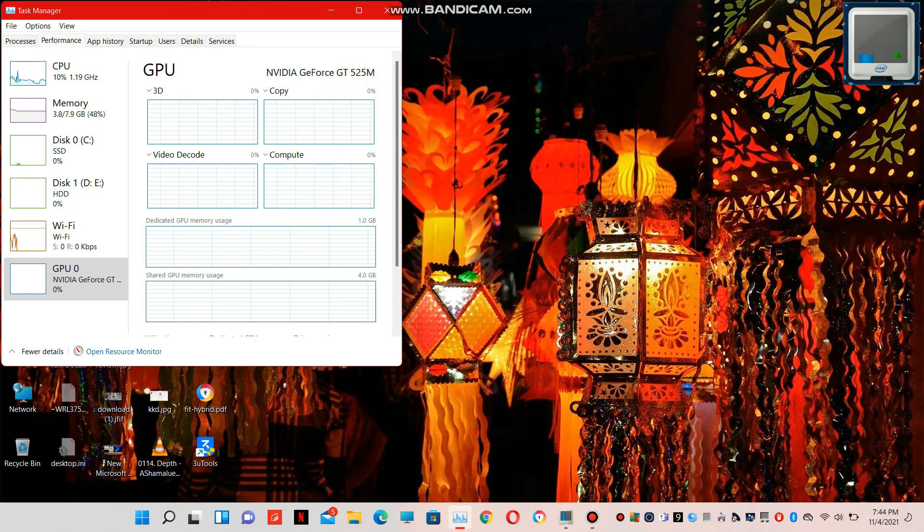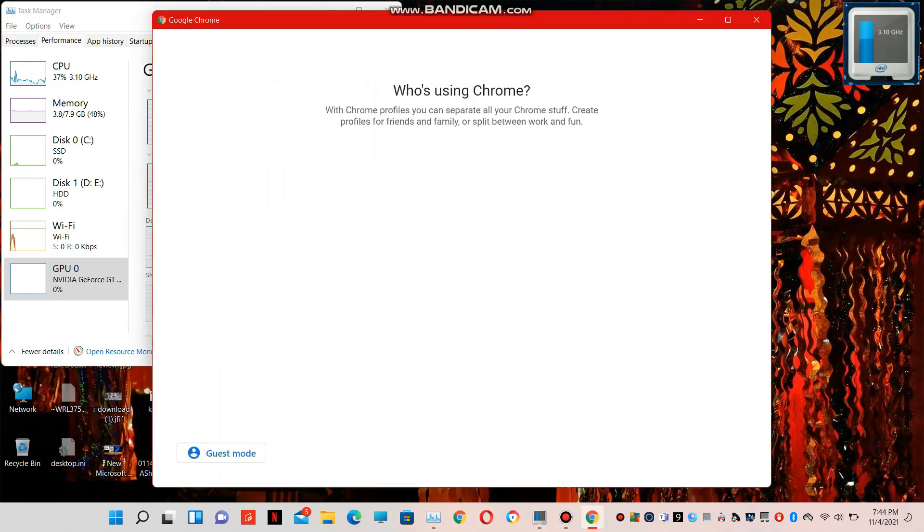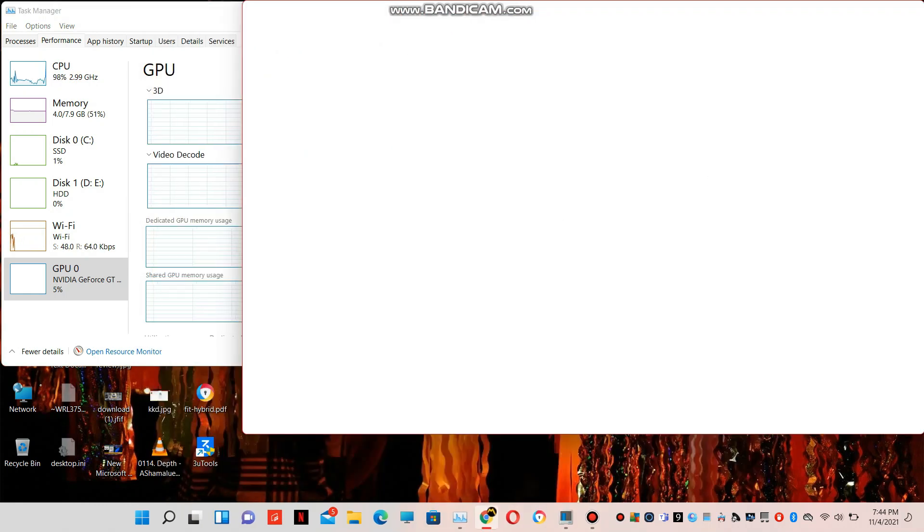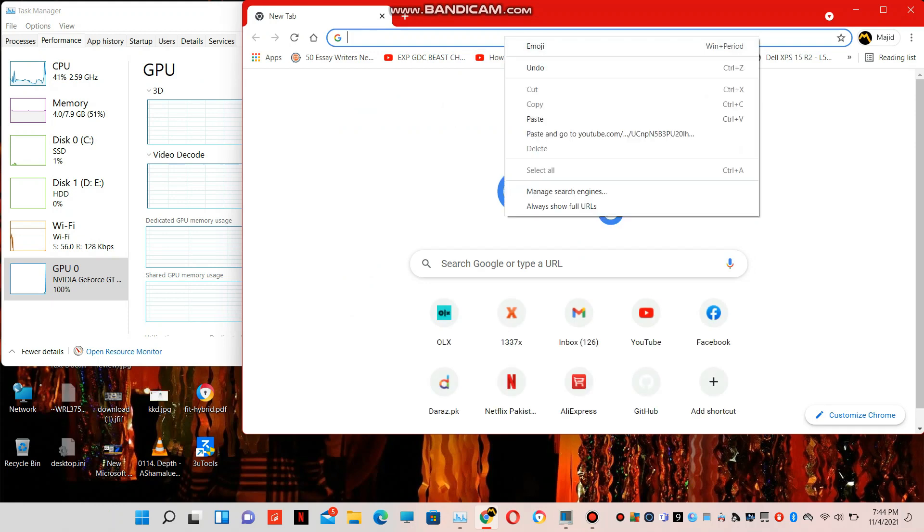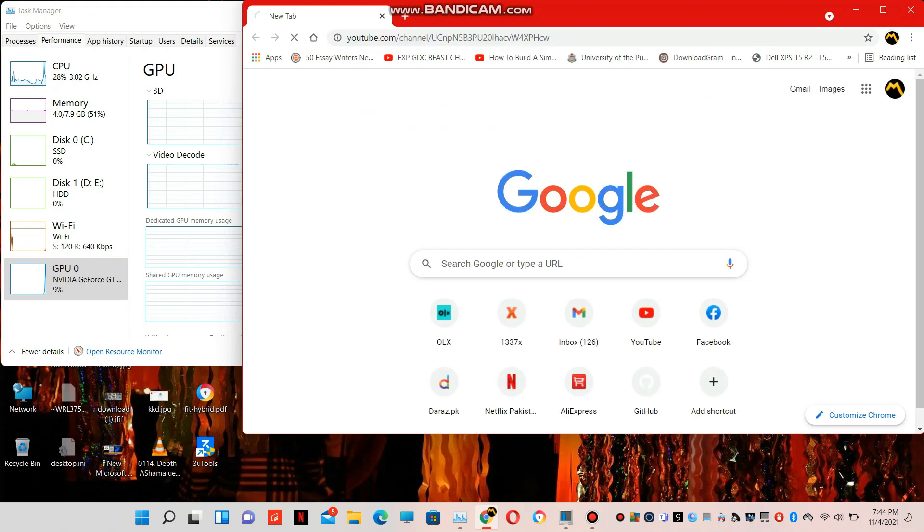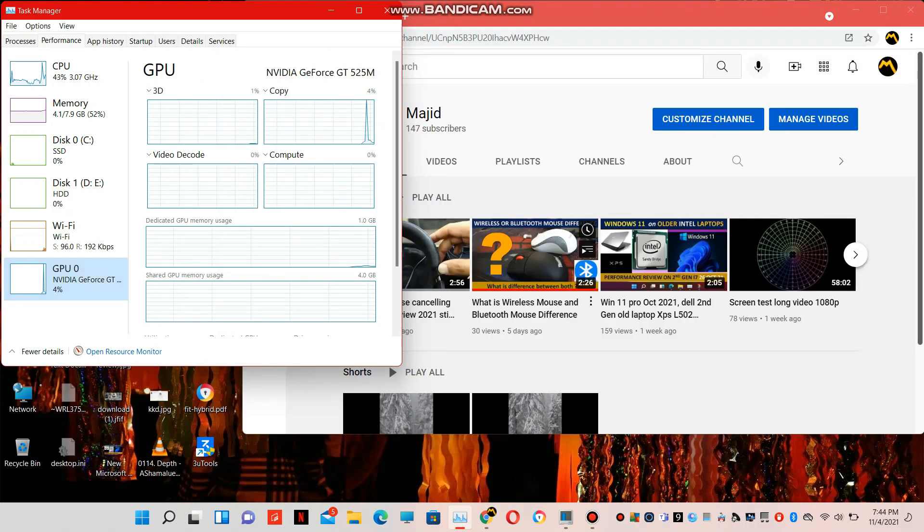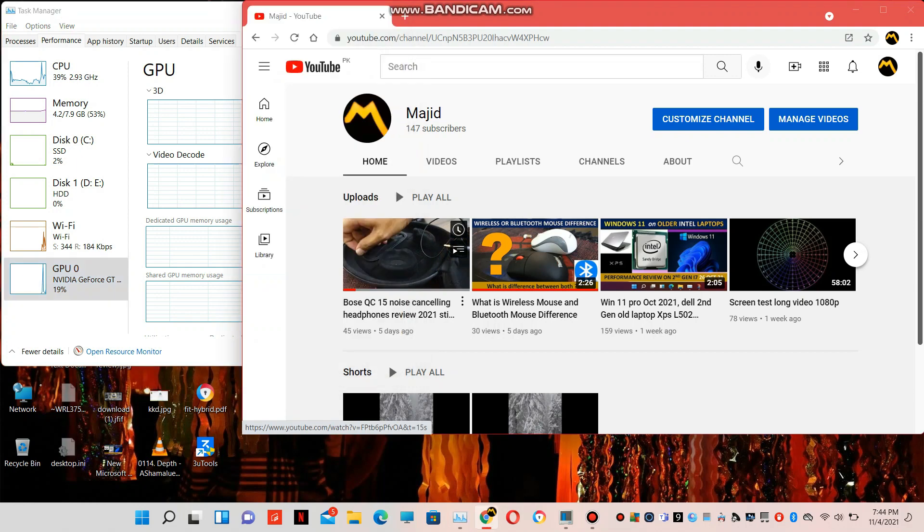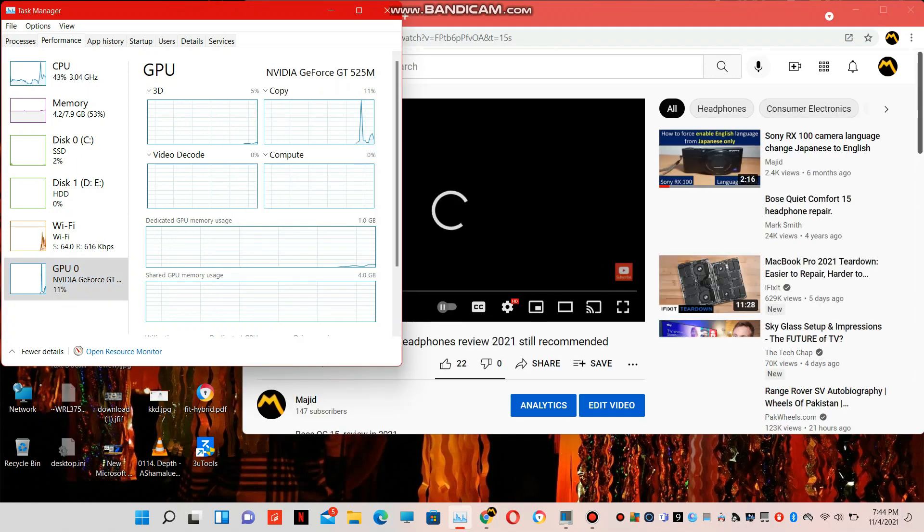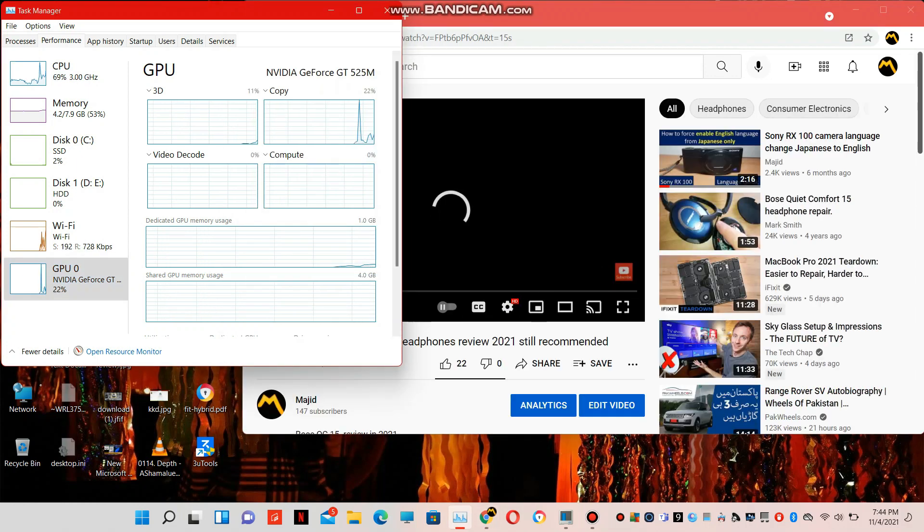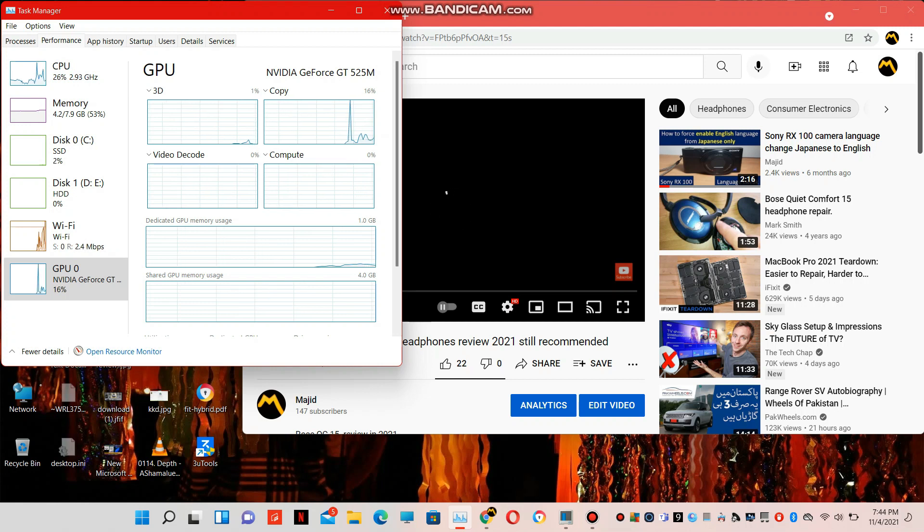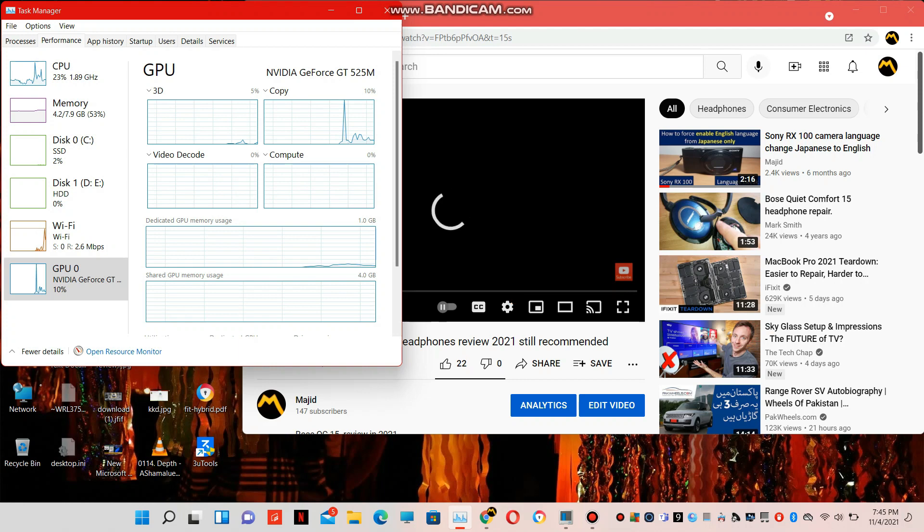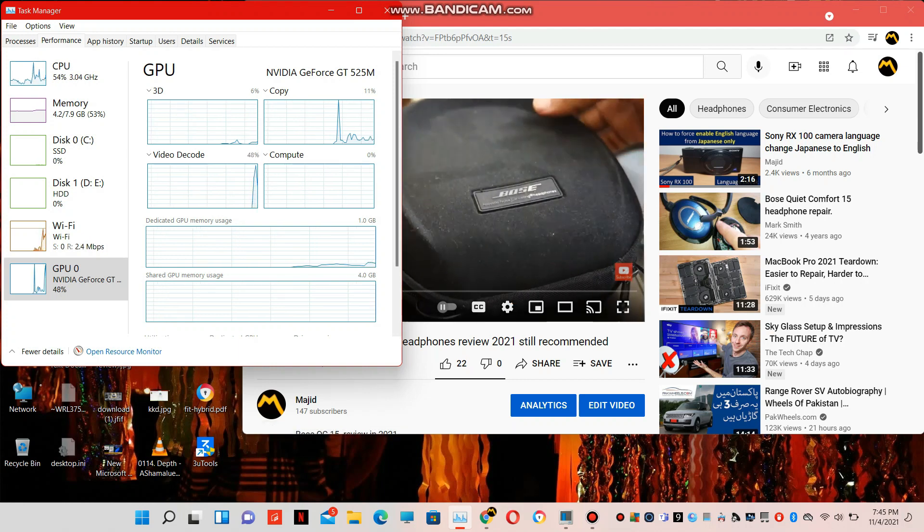Now we will open Chrome. Open YouTube. You see there is load on the graph of GPU, and now when we will play the video, you will see video encoding graph. This means the GPU is working now.